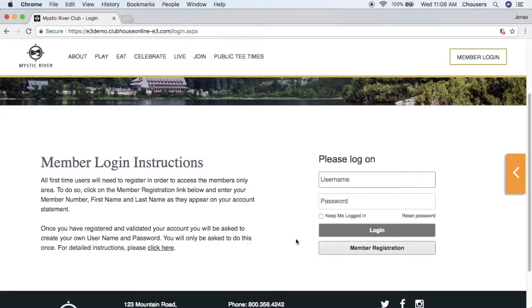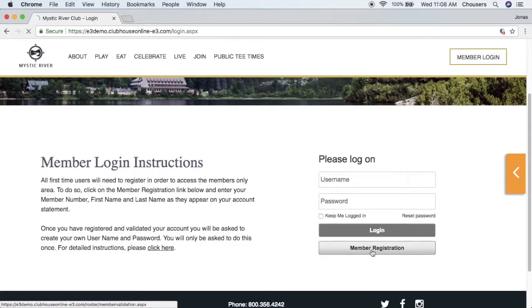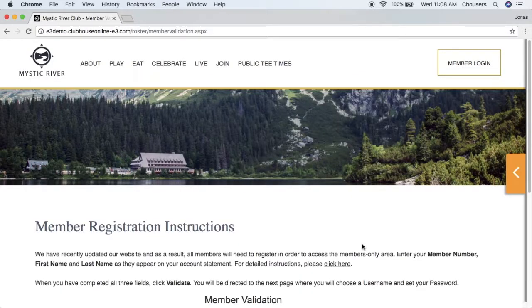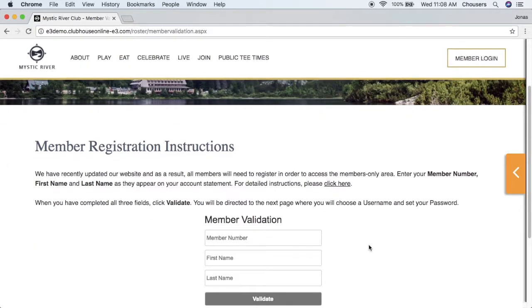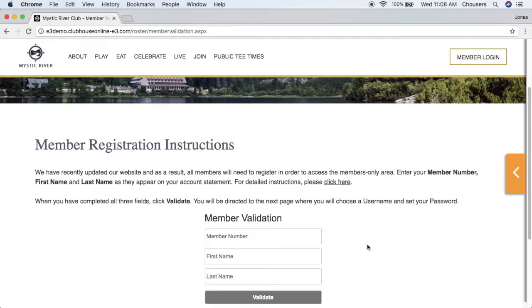We're now going to look for that member registration button. The next page that we are taken to is our member validation page. Instructions will also be populated here for you as well.